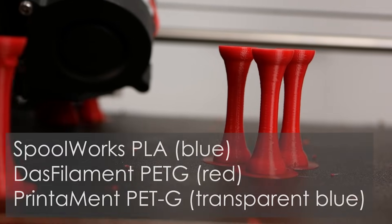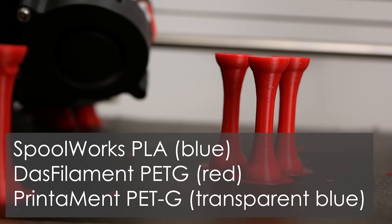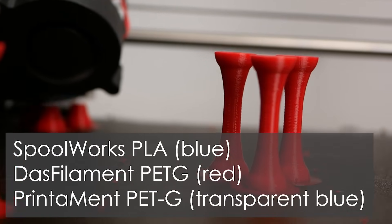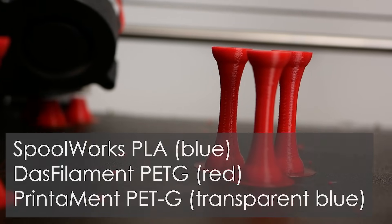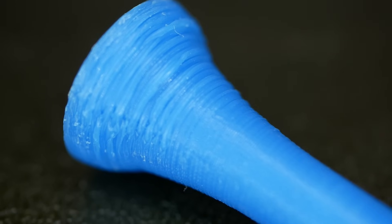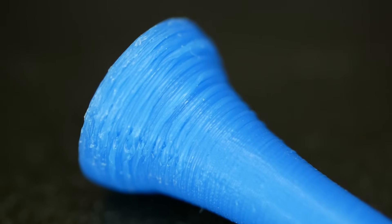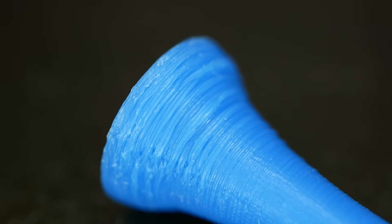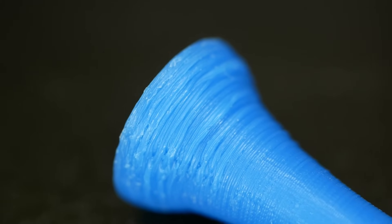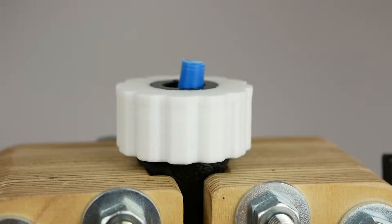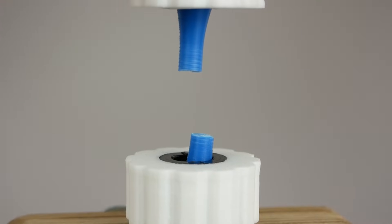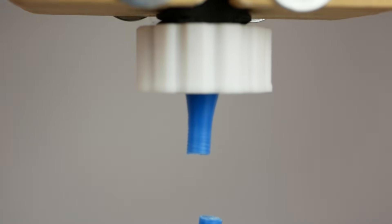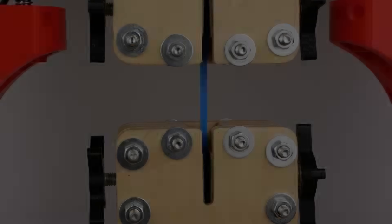I printed the samples in Spoolworks PLA, Dustfilament PETG and Printament PETG from a printer pro. In general, the prints looked nice. You were only able to see that the prints with no cooling did show some problems in the overhanging regions. Let's start with the test results of the PLA parts that I tested one after another on my self-built universal test machine.